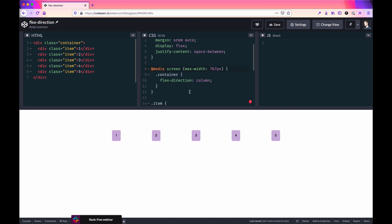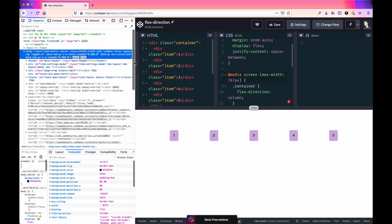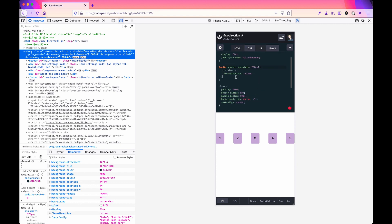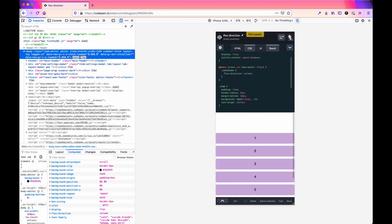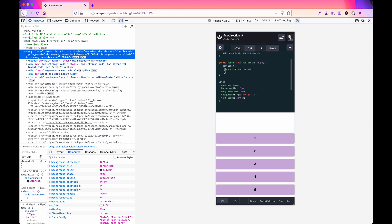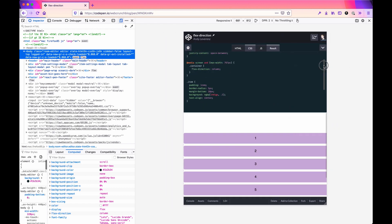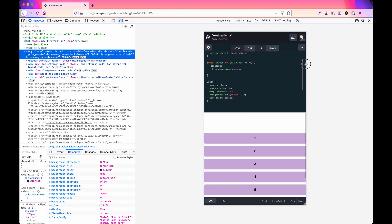I'll open up my dev tools here in Firefox. You'll see there's an error at the moment — okay, there we go. Now it's displaying column based on the mobile width. If I shrink this up a little bit you'll see it shifts back to flex-row, and then back to flex-column.